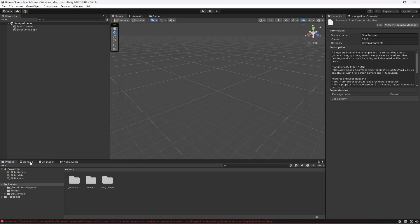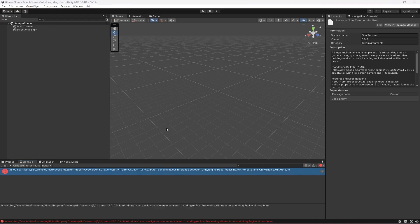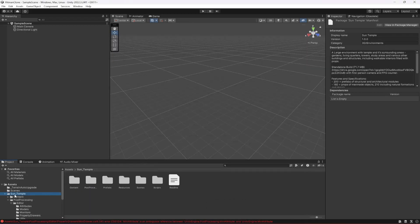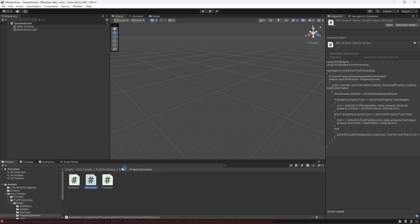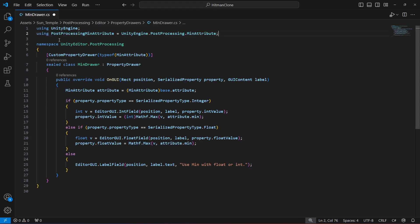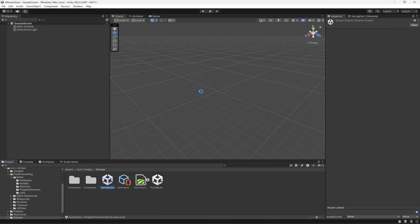Once imported, check the Console. If there is an error that won't clear, double-click on it to open the script called MainDrawers. If it doesn't open directly, navigate to your Sun Temple folder, then PostProcessing, then Editor, then PropertyDrawers, and find MainDrawers. At the top, change the line from 'using UnityEngine.PostProcessing' to 'using PostProcessing' with a MinAttribute set to 'UnityEngine.PostProcessing.MinAttribute'. Pause the video and type this whole line. After that, the error will be gone and the environment will be visible.